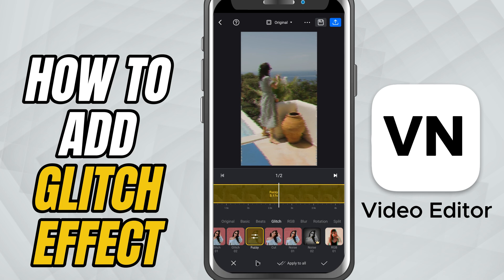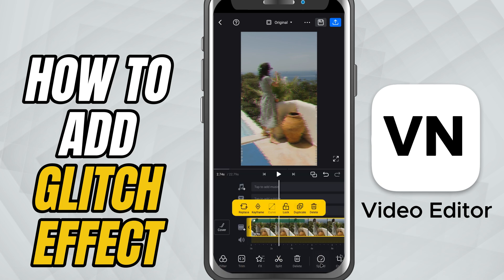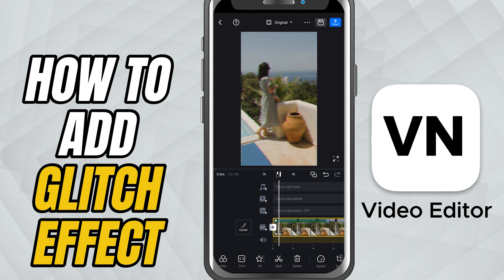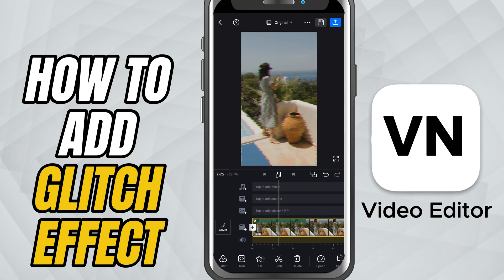Hit play to preview everything and when you're happy, tap the check mark to lock it in. And that's it — you've got multiple glitch styles and full control over the effect intensity and duration.